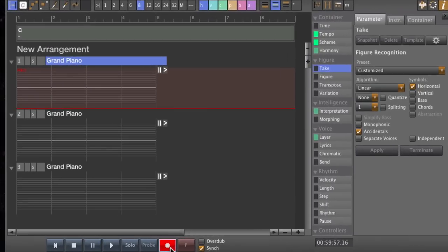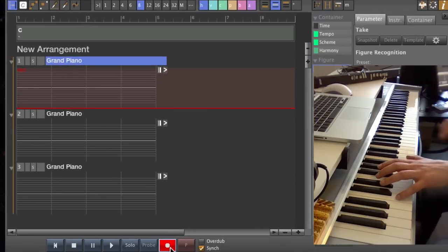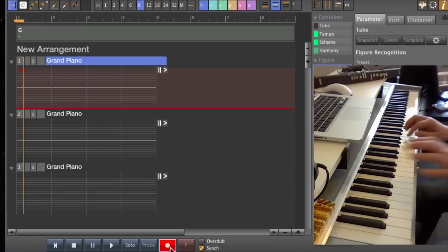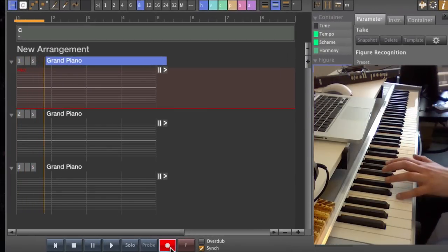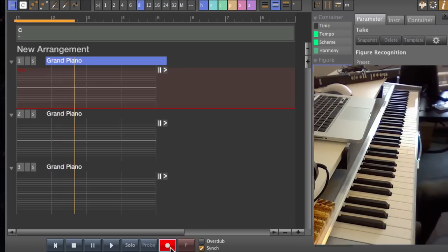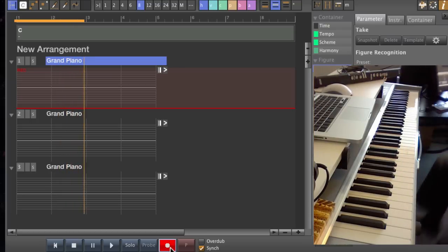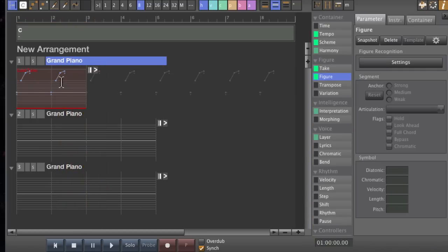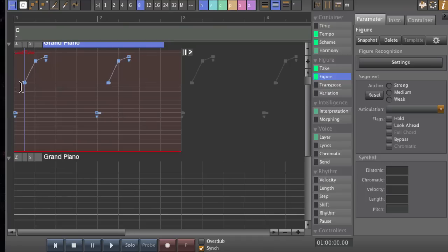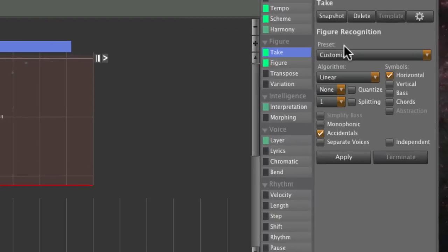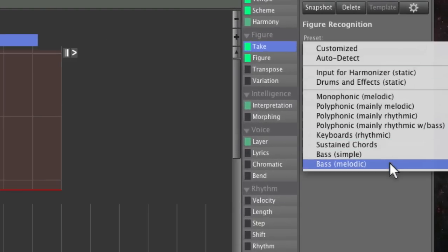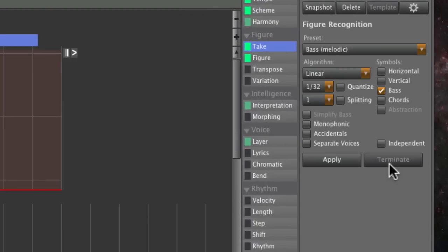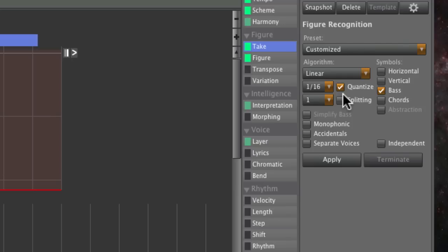Now, let's record the first take. I want this to become the bass, therefore I need to change the recognition settings here to melodic bass and correct my bad timing. And it's of course monophonic.